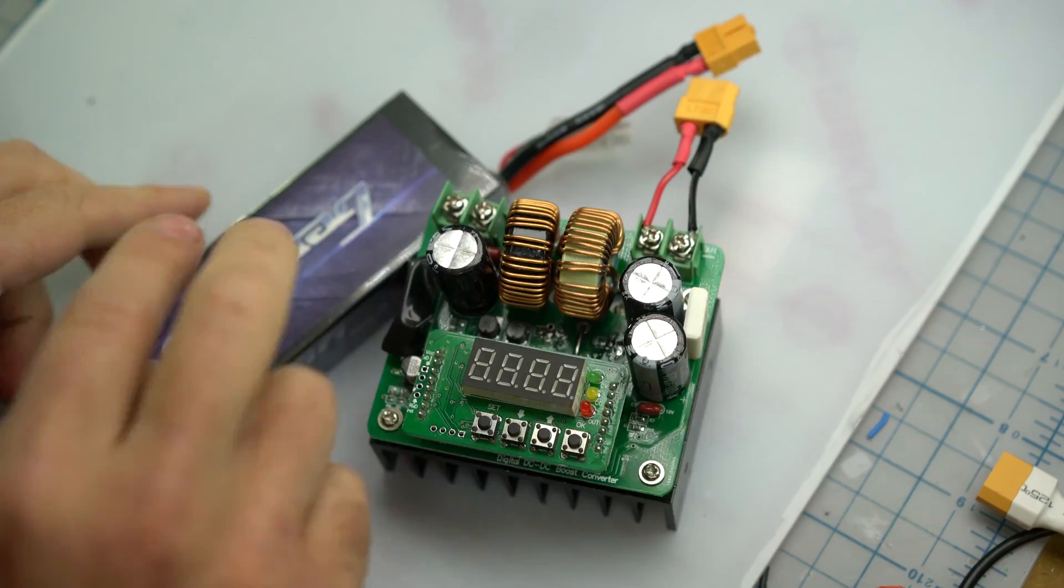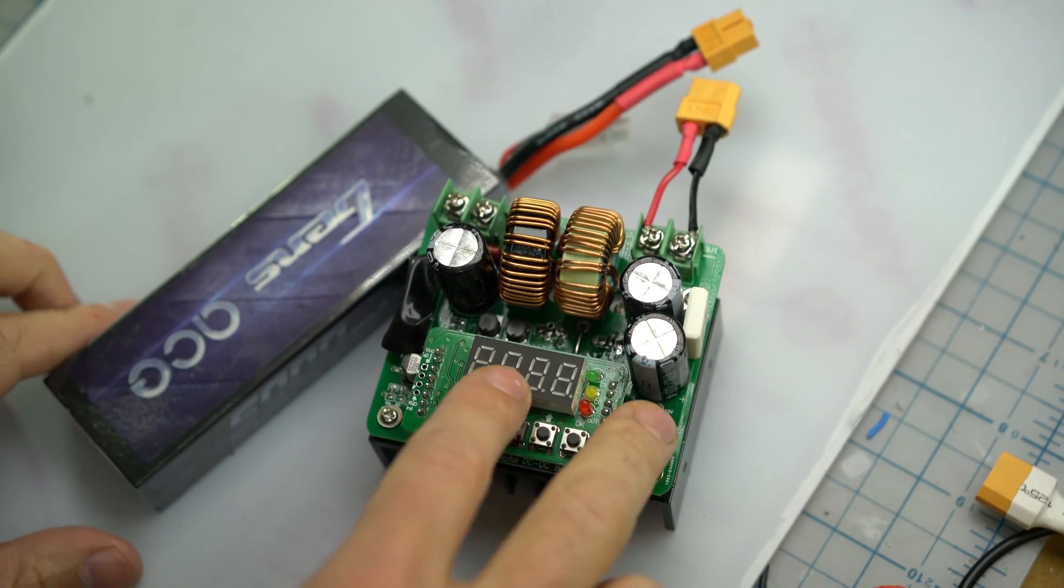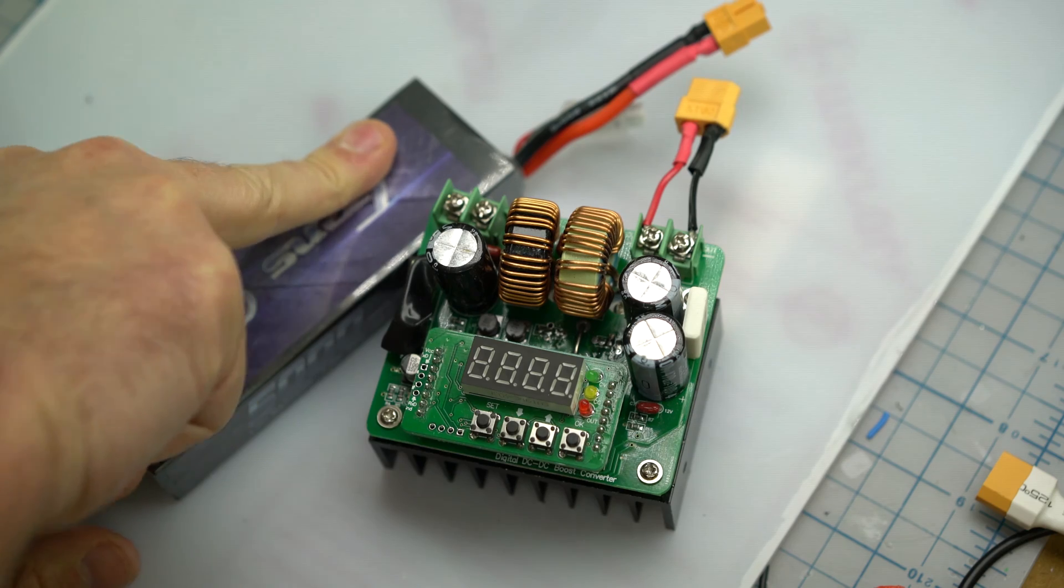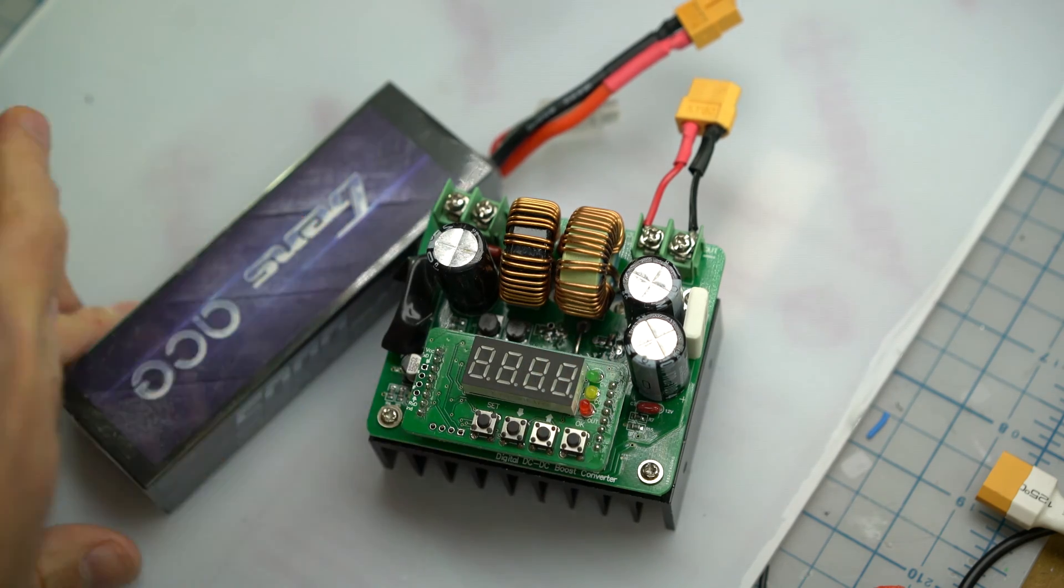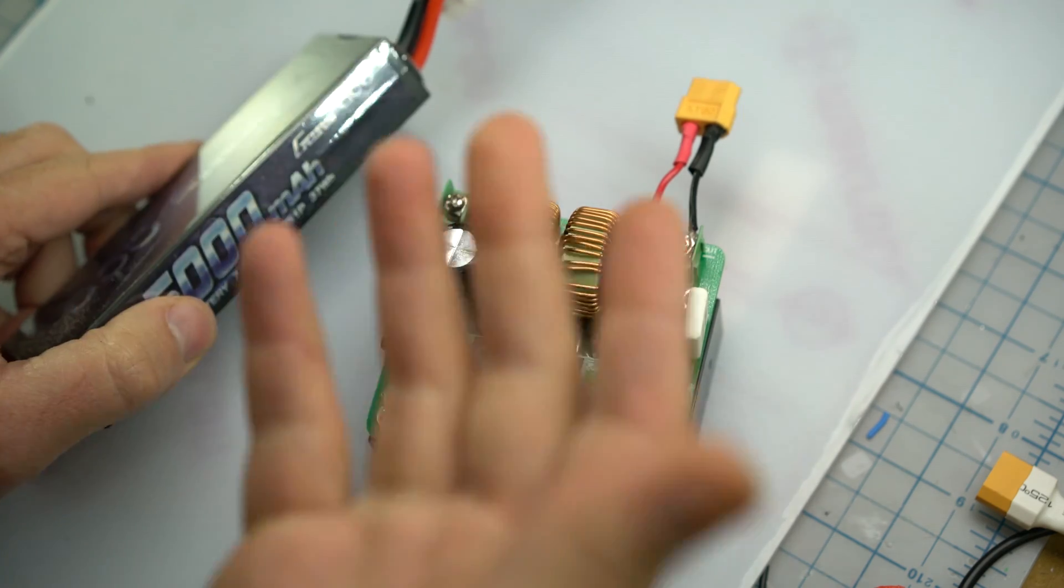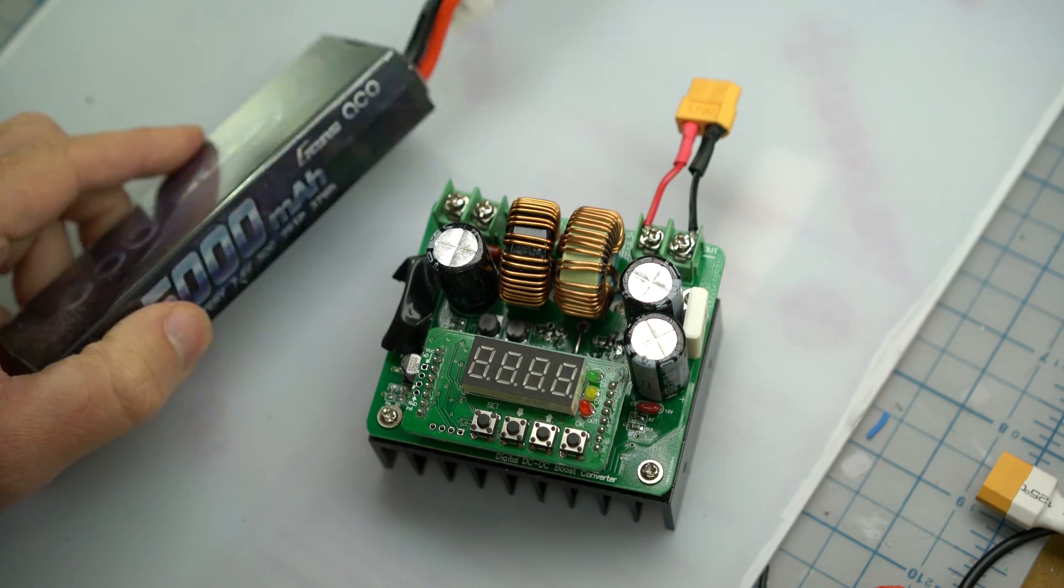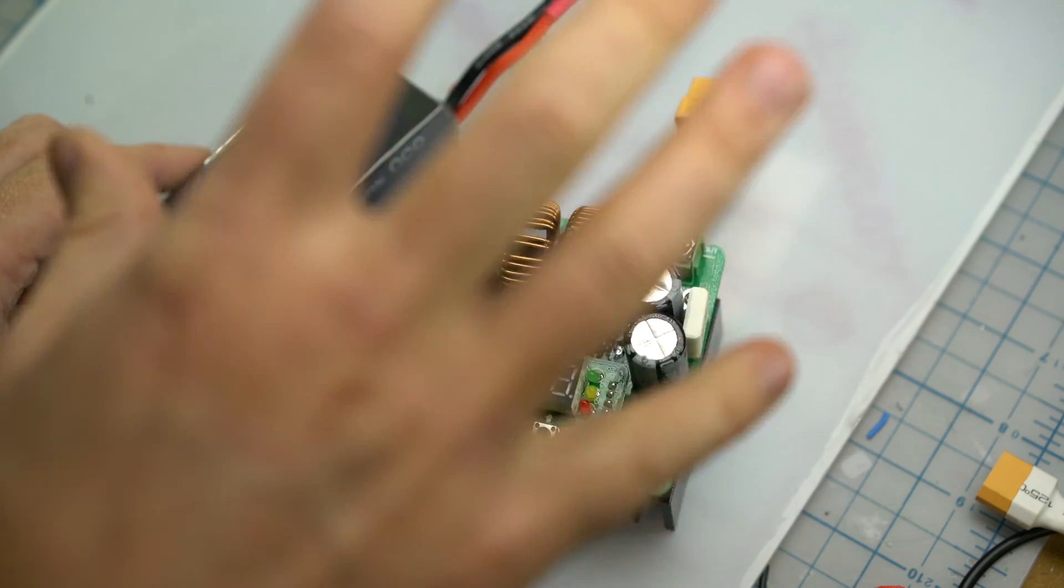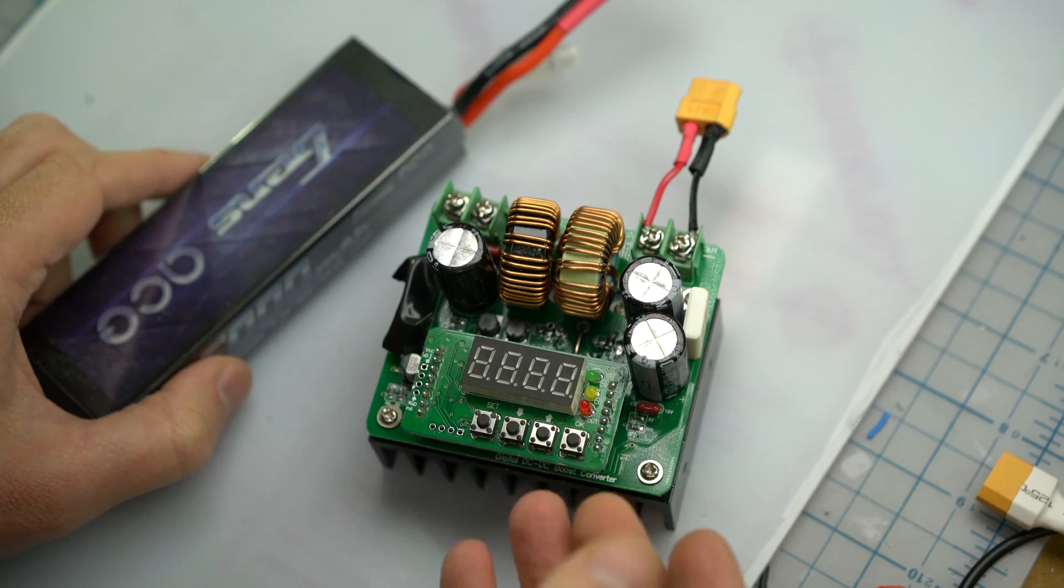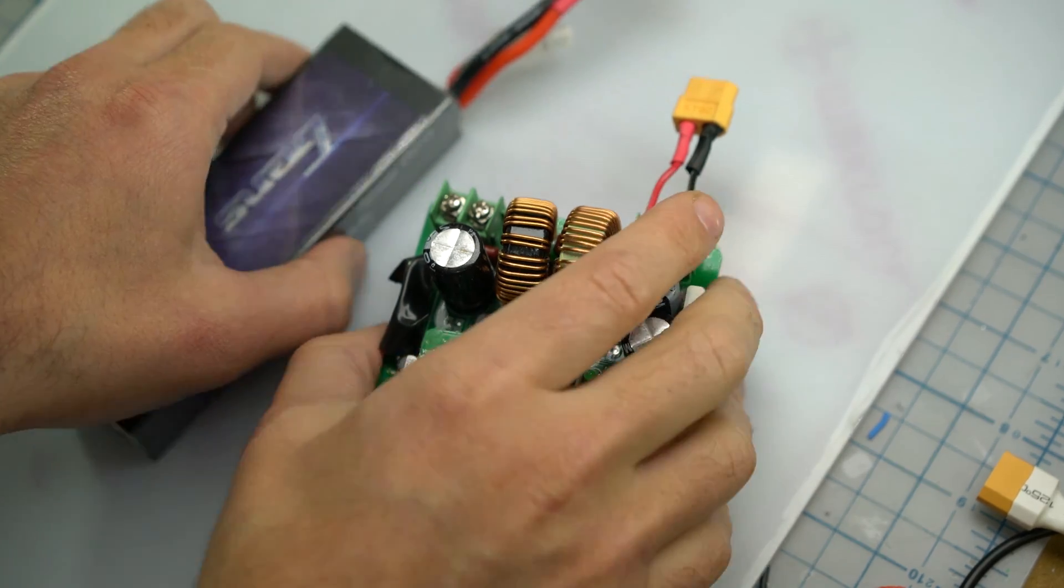And any kind of battery, well with this one it's a booster, so as long as the battery's under 13 volts it'll work. If your battery's over 13 volts, like if it's a 4S, 5S, 6S lipo, then you'll have to get something very similar to this, but it's just a step down or a buck converter.